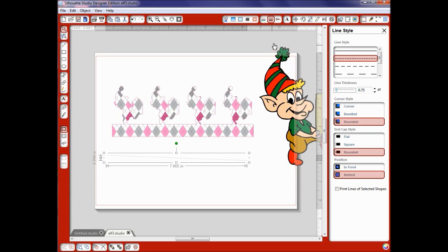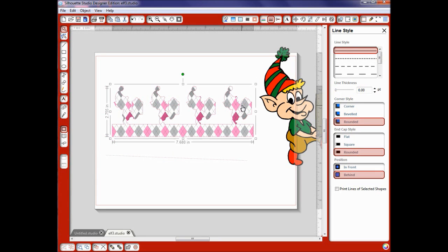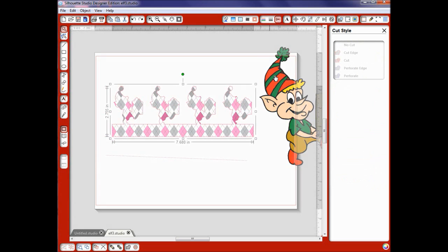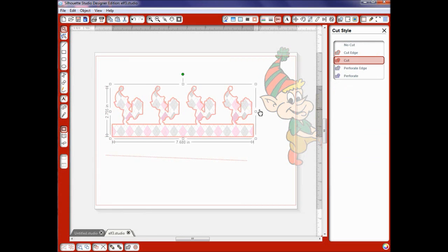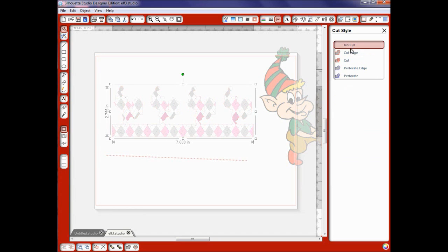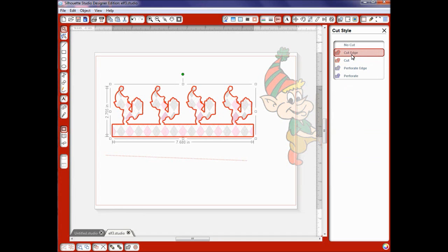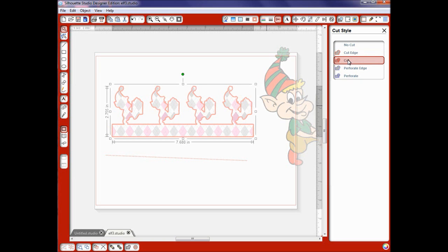Now over here we're going to go to our cut style window. Before you do anything check this. Lots of times people have changed them and they haven't checked them. So if you had this on no cut and you were doing a print and cut you would only find out that you just printed it because you didn't have cut selected. So double double double check that.